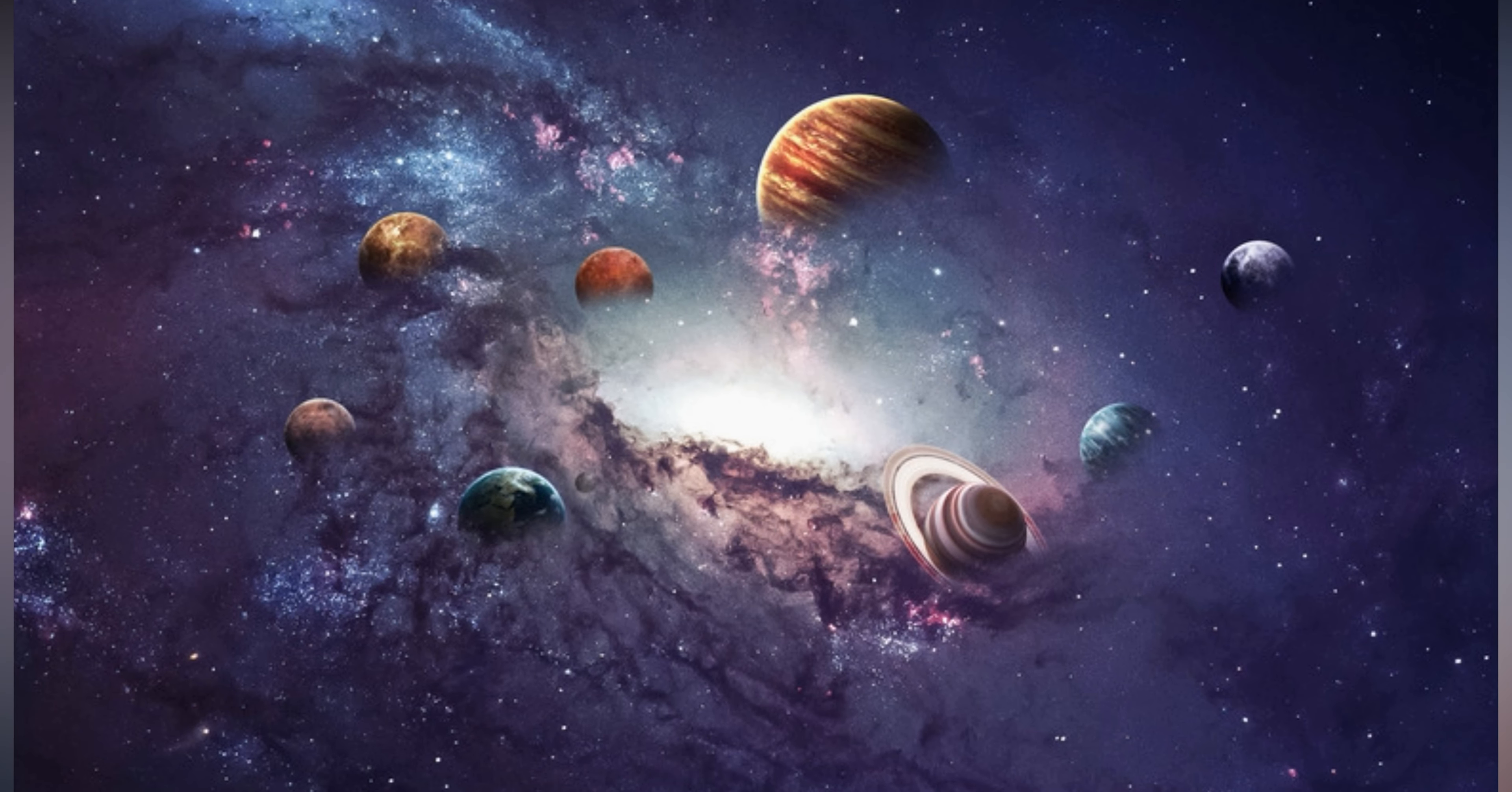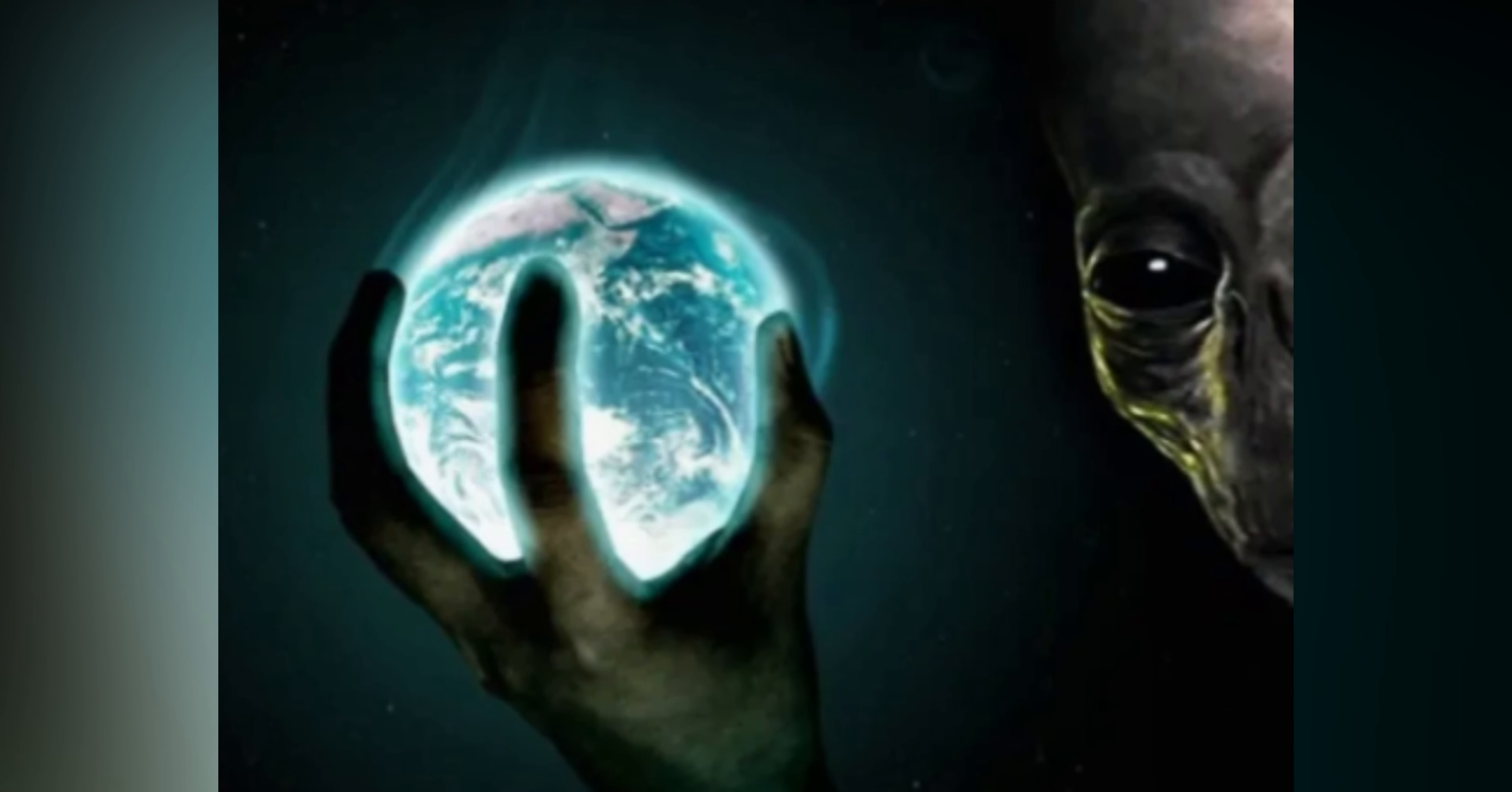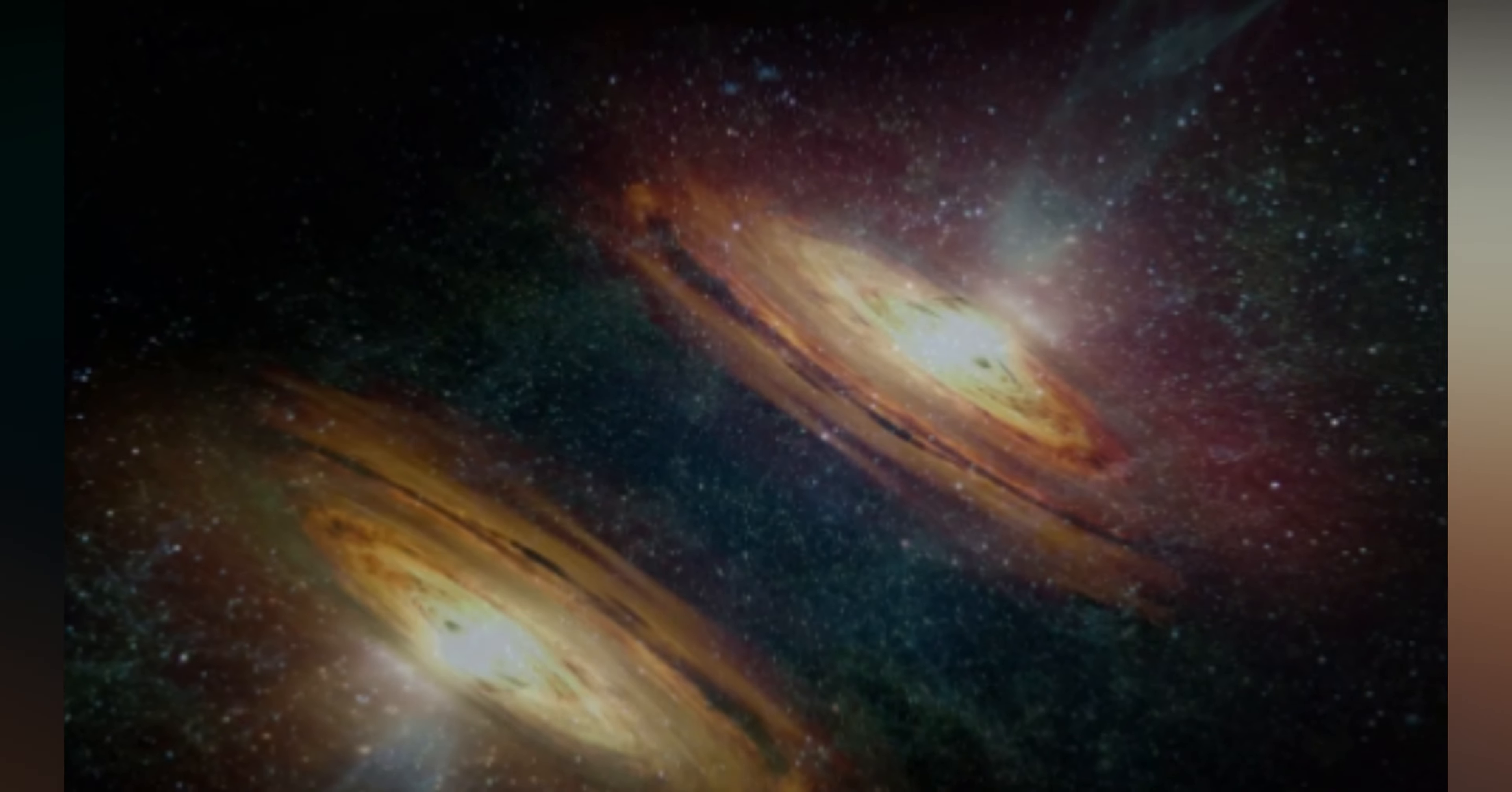Could they be intentionally disguising their signals or avoiding contact with other civilizations? The zoo hypothesis proposes that advanced civilizations may be aware of us but intentionally avoiding interference to allow us to evolve naturally. It's a topic that continues to spark curiosity and debate among scientists and space enthusiasts alike.